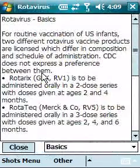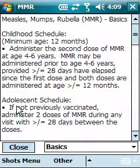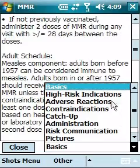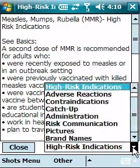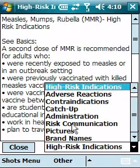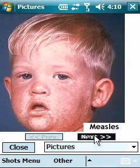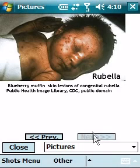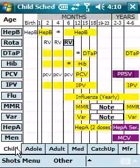If we tap on the individual vaccines on the left-hand side, we can see detailed information regarding each individual vaccine. For example, here is the MMR. There is a basic section, another section for high-risk indications, and sections for contraindications, catch-up scheduling, how to administer, risk communication, and even a special section for pictures. These are pictures of the diseases that can be prevented by that vaccine — measles, mumps, rubella. These are very useful because we can show these pictures to parents in case they refuse to give that specific vaccine.